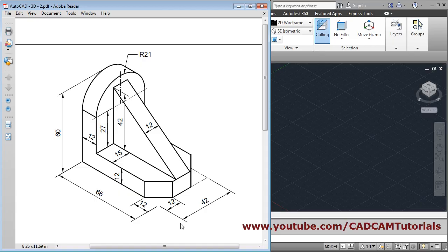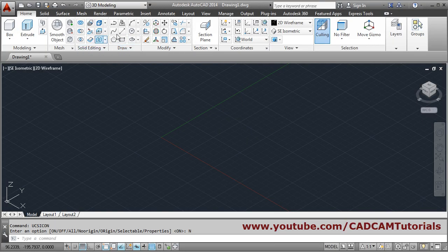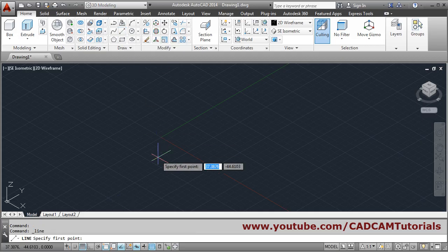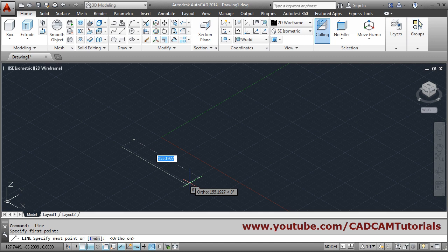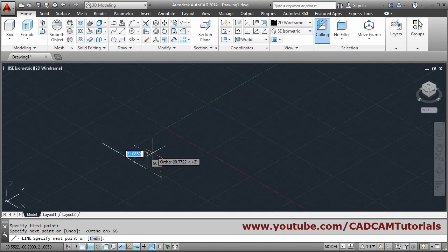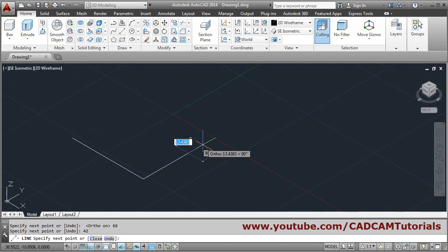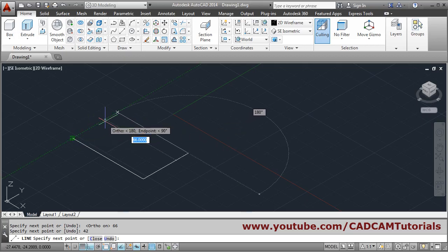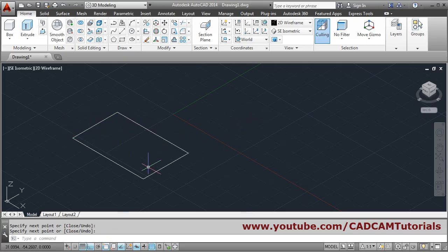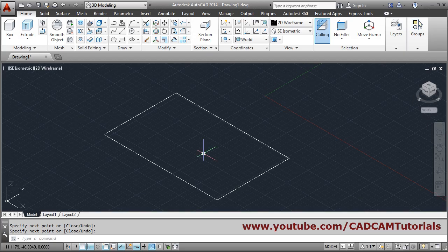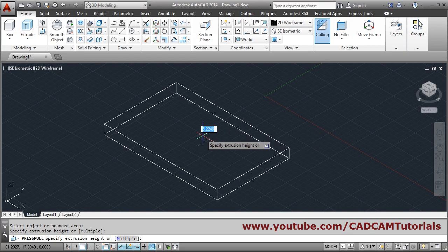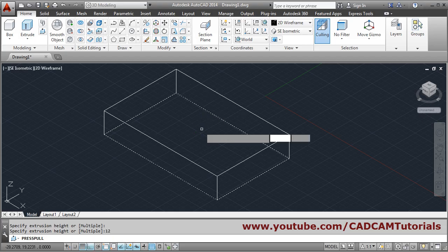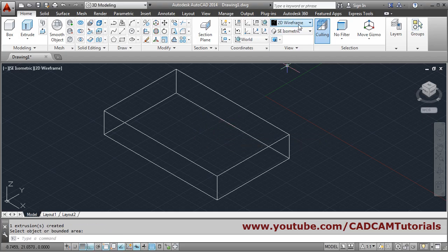We will create a rectangle of 66 by 42 using the line command. Set the first point, give the direction, length 66, then 42, drag the point, connect, and press enter. Then we will press-pull it by 12 and press enter.